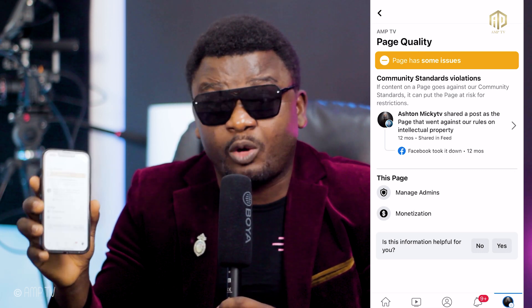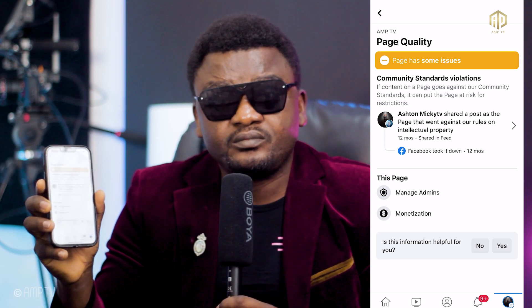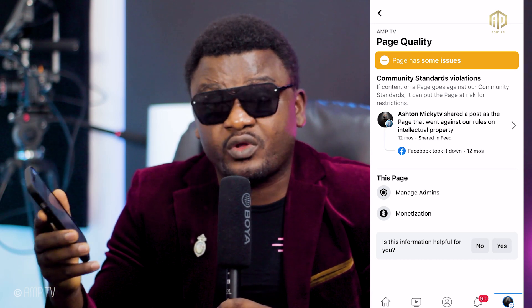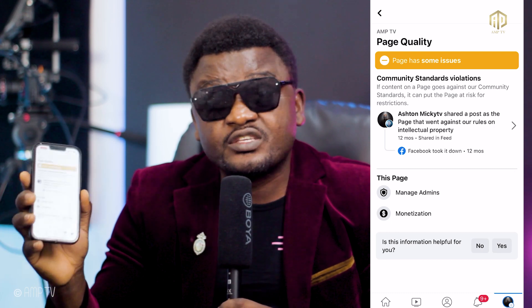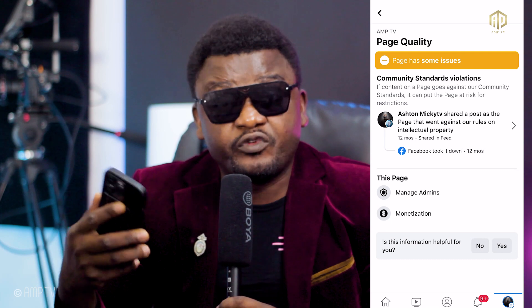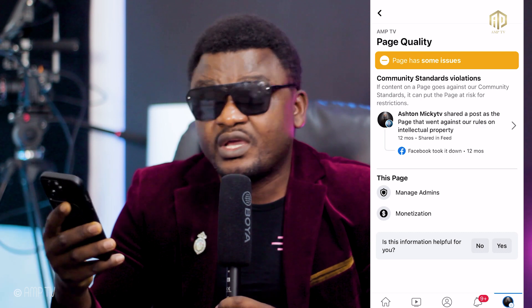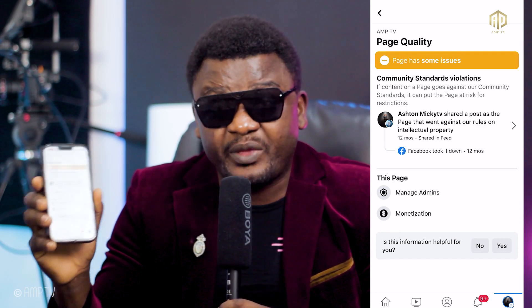This violation happened about 12 months ago during the African Cup of Nations. This video was taken down by Facebook — it was reported by CAF. It was something related to football, so they took down the video. That was where I got my first violation on my page, and this is it here.